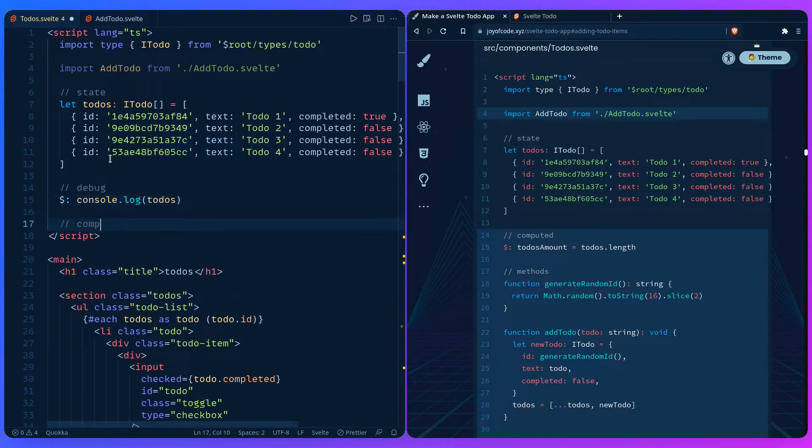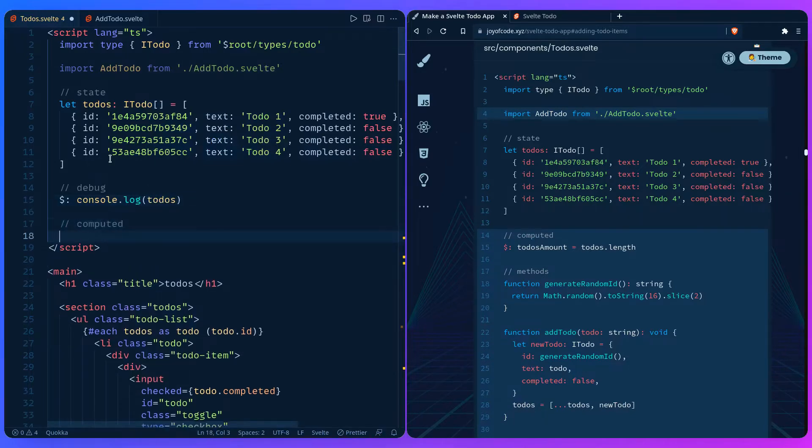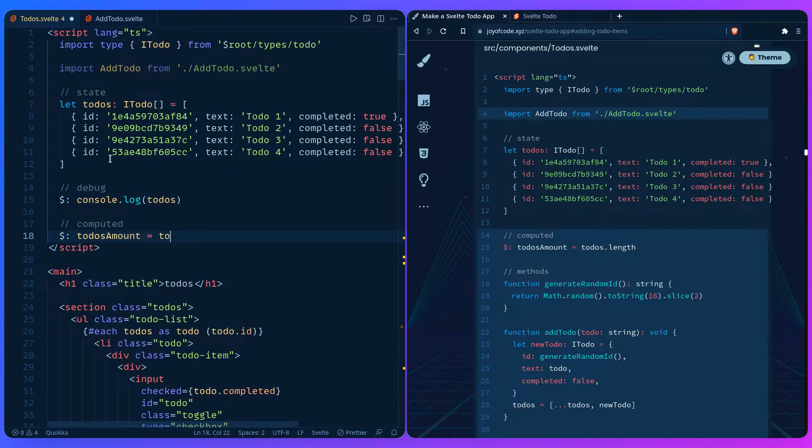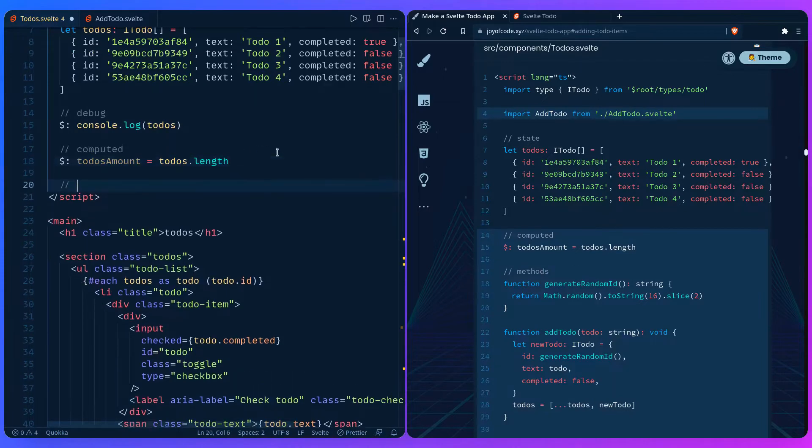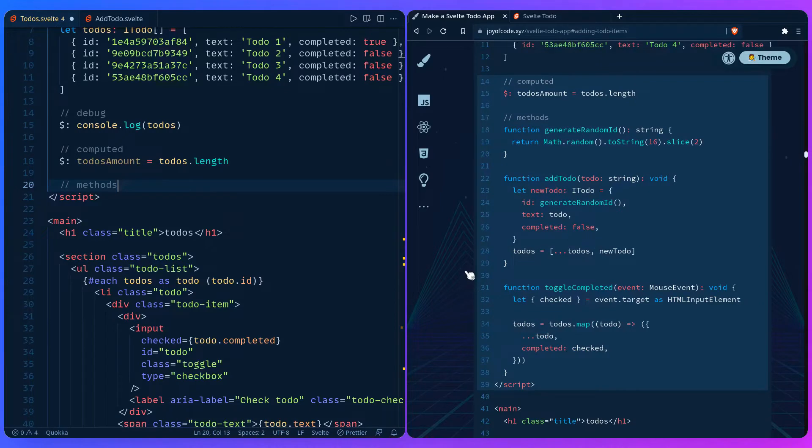Then let's add our computed values here, which is going to be todos amount going to equal todos.length whenever the length of the array changes. And then let's add the methods we're going to need. The methods we're going to need are generating a random ID, adding the to-dos and toggling completion.